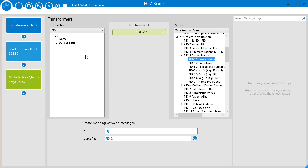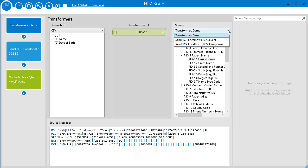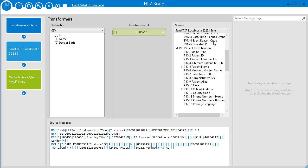We can even adjust where our source data comes from. Would you like a certain value to come from another activity? Easy, just select your source activity here and watch the message trees repopulate ready to be dragged across.